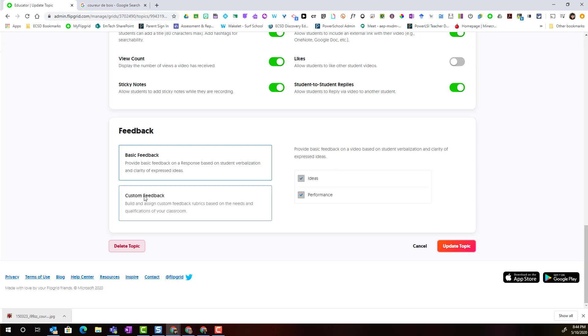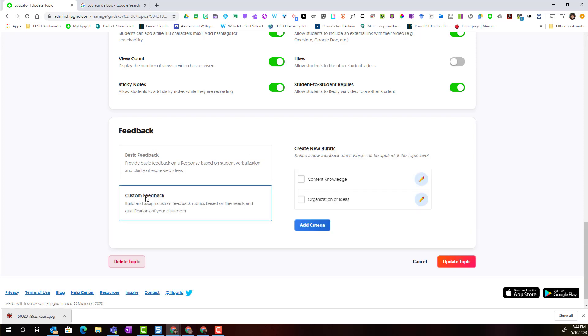Notice that this time if I click custom feedback I will see that I have the option of the two criteria that I've previously created or I can add additional criteria.